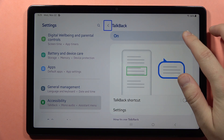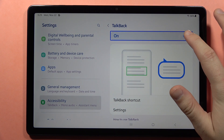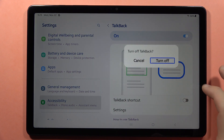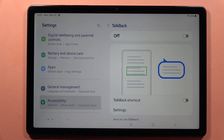Now click on the switcher and double tap. Then select turn off and double tap. And now we finally get rid of this annoying option.